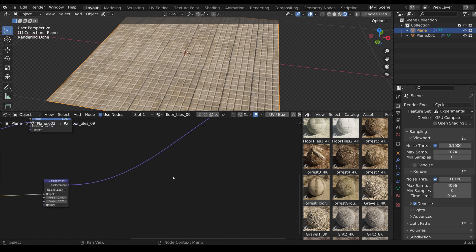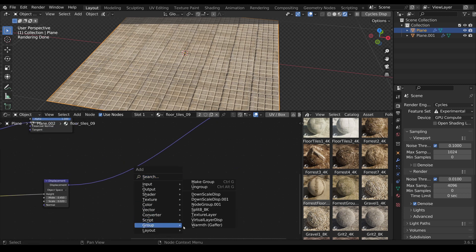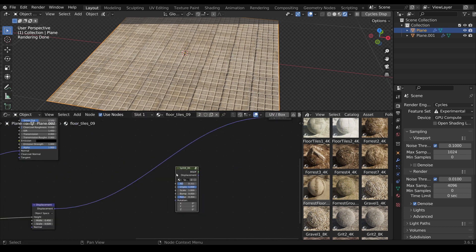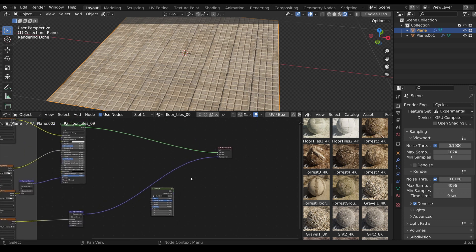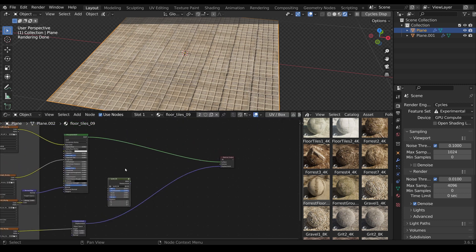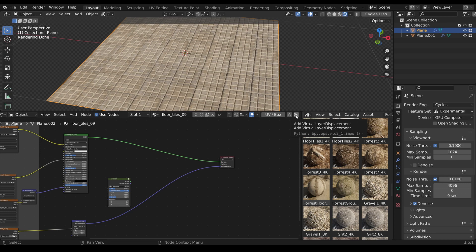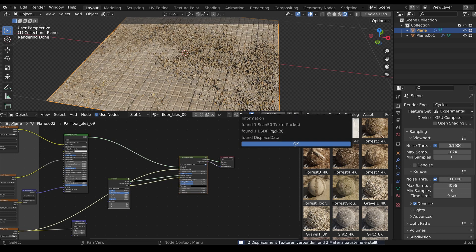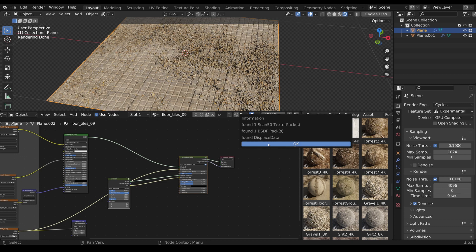Back to the first plane, I add this material via the node group using Shift plus A. I press the button and we can see that the Scan50 pack has been recognized as well as the existing PBR material.